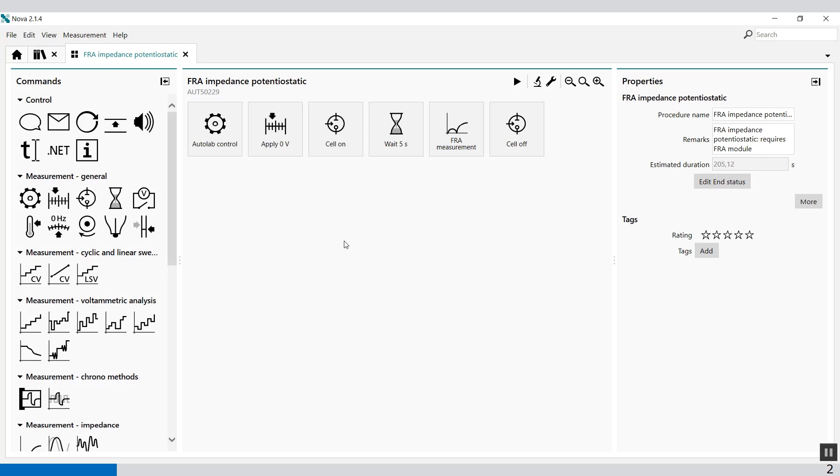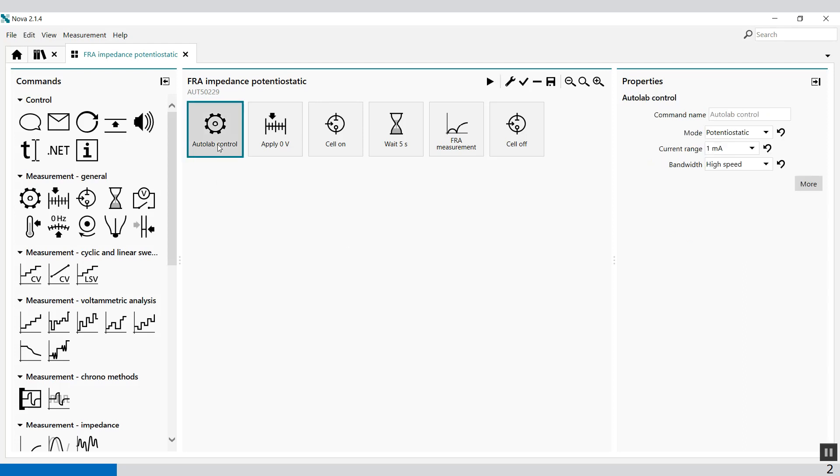The procedure is opened. The default FRA impedance potentiostatic procedure provides an example of an electrochemical impedance spectroscopy measurement in potentiostatic conditions. The potentiostatic mode is selected at the beginning of the procedure using the Outlaw control command. In the Outlaw control command you can select between potentiostatic or galvanostatic, but in this case it's potentiostatic.